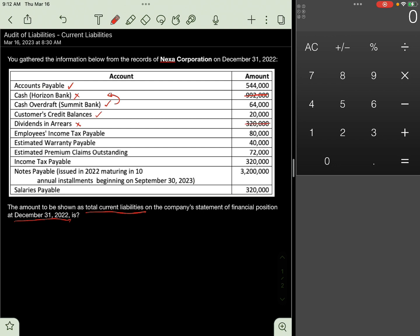Next, Employees' Income Tax Payable, include. This is part of the withholding obligation of the company and will be remitted to a government agency. This will be part of current liability of the entity. Include 80,000 pesos.